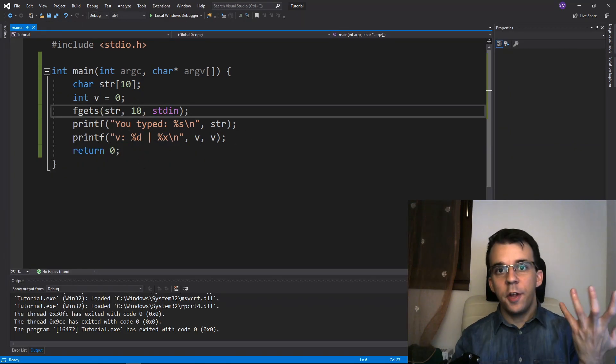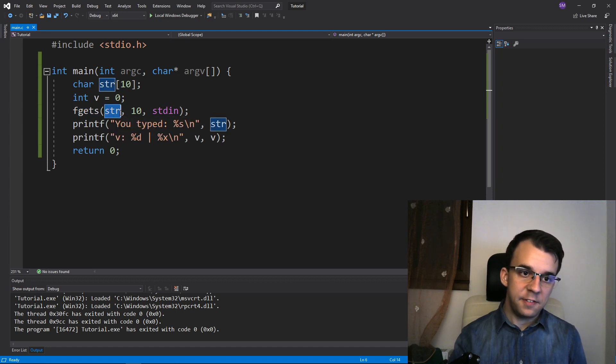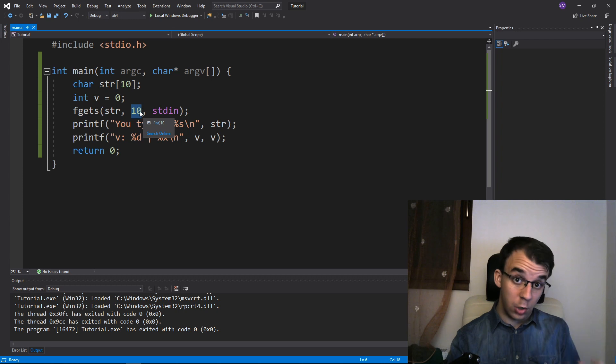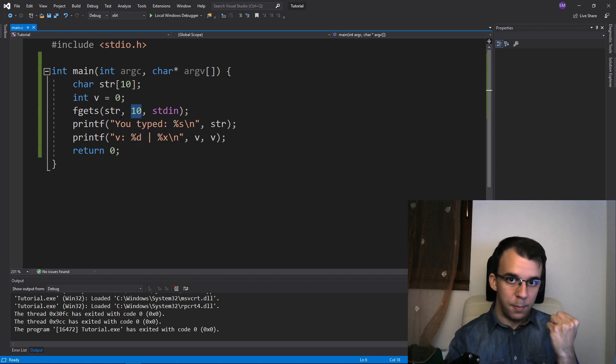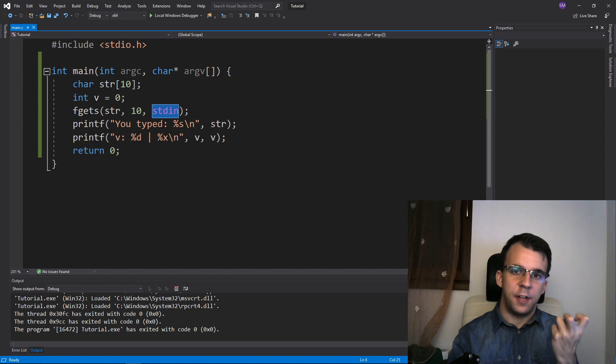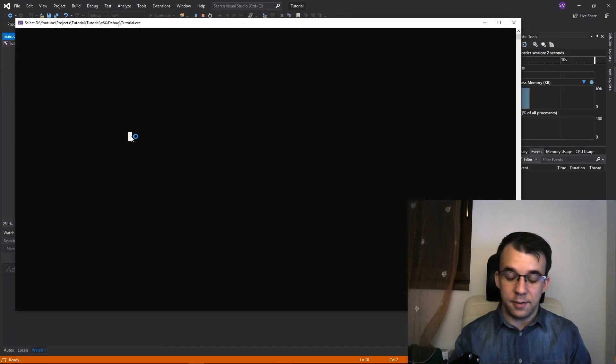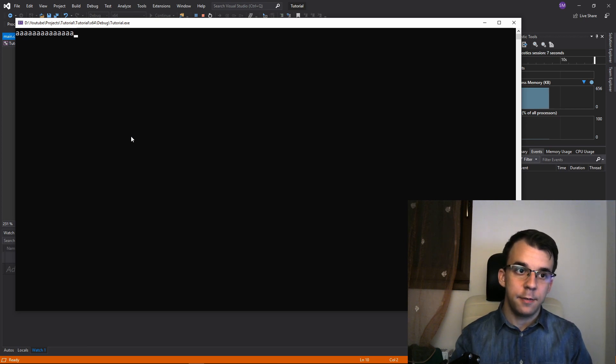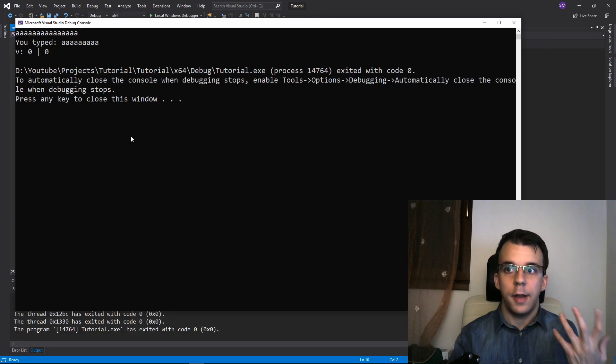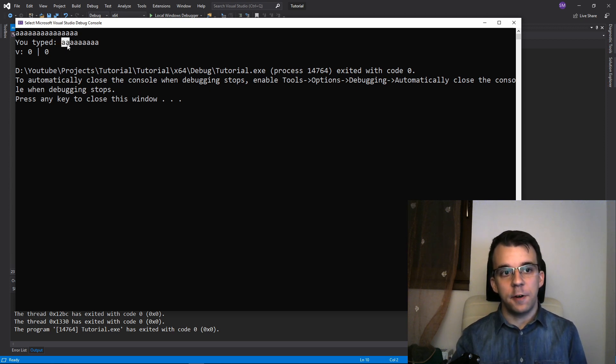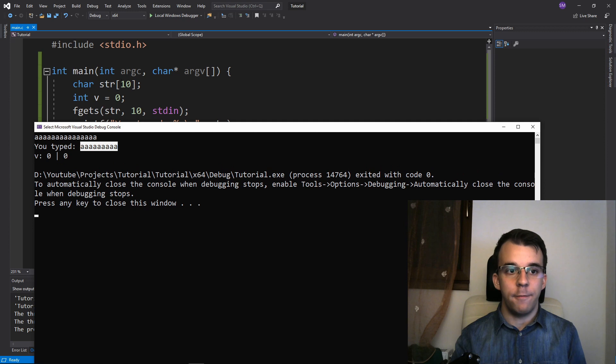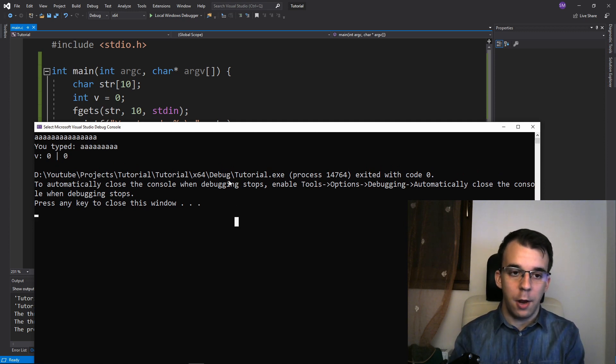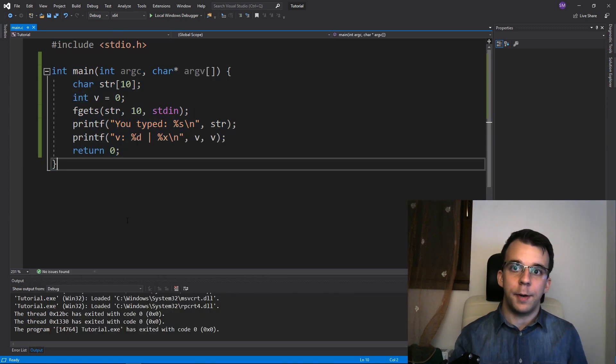Or another thing you could use is fgets with str. And again, it has a limit on how many characters it's going to write to the buffer. And you can just type in stdin to read from the standard input. If I run it now, you'll notice there's different behavior here. So if I type in 10 or more than 10 A's, if I hit enter, I don't get an error. But I only write the first 10 A's to this buffer str and our v is not really affected at all. And as well, you'll notice that Visual Studio didn't detect any issues with the stack being corrupted.